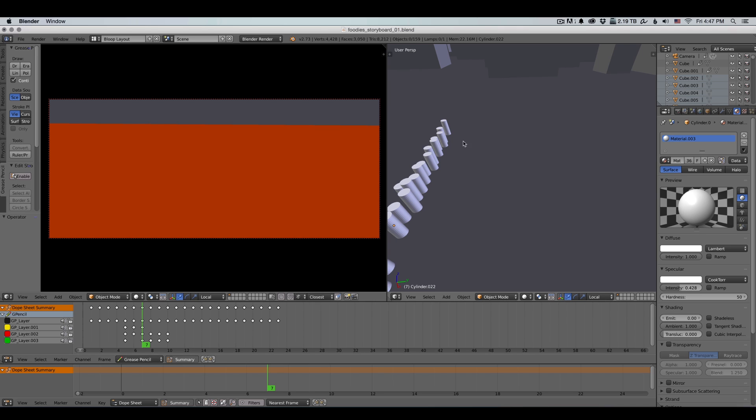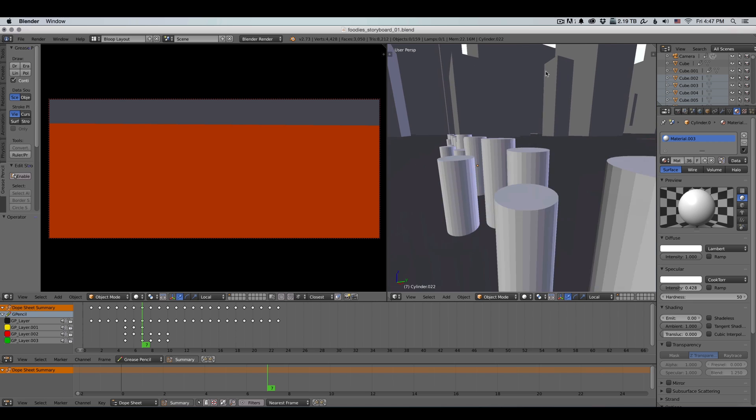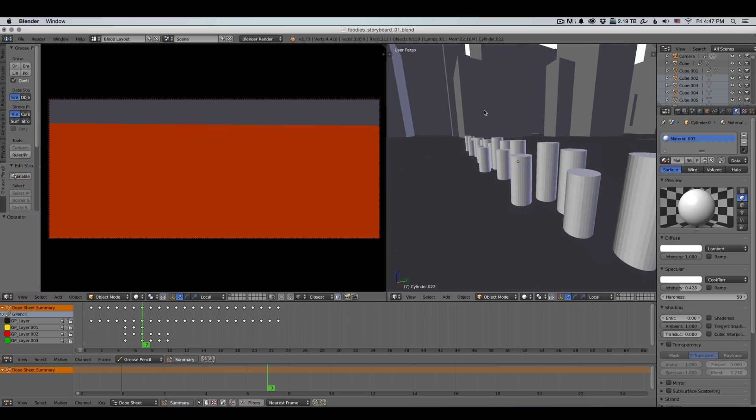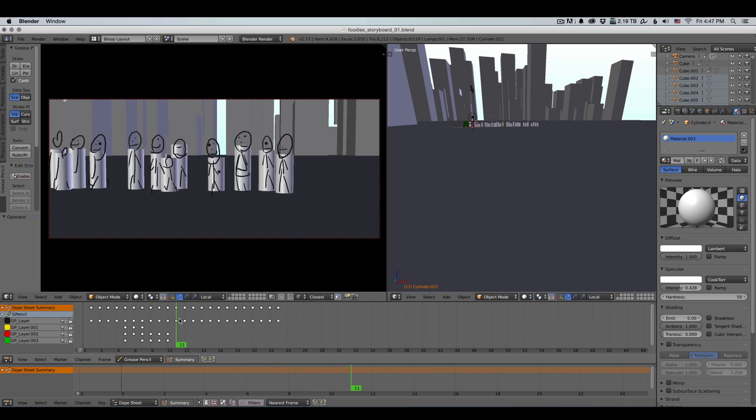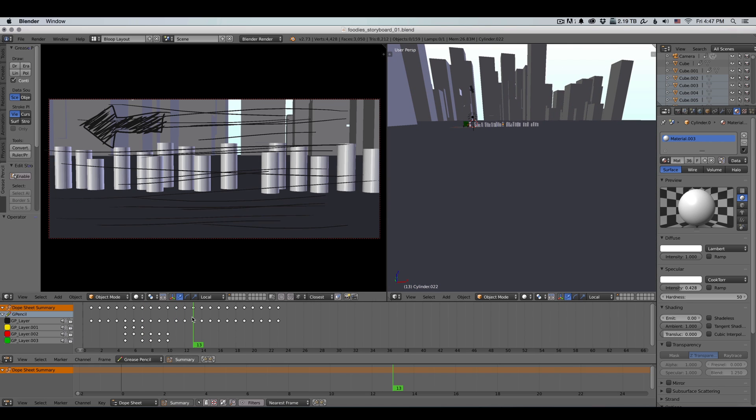And instead, I can just create some kind of basic scene, move my camera around, find the composition that I like.